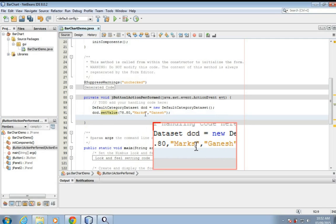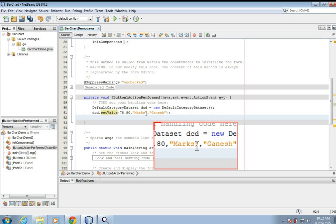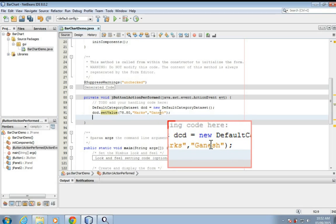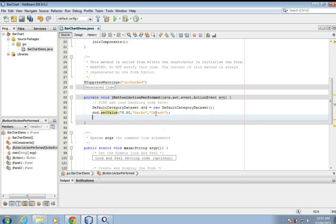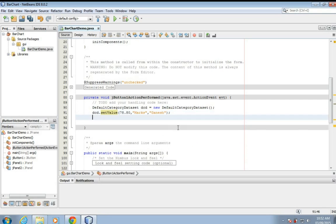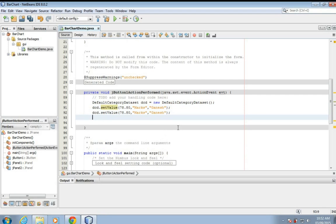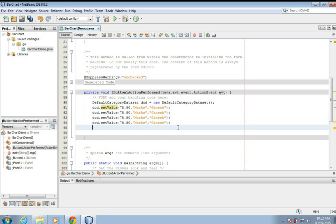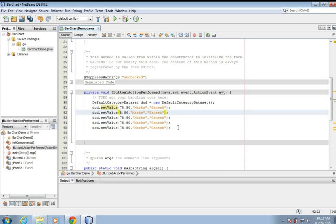So here 78.80 is the percentage and this marks means it appears like a tooltip when you move your cursor on the bar. This marks and the name of the student will appear as tooltip text. So I'll just copy this one, two, three, four. Okay, let's change.